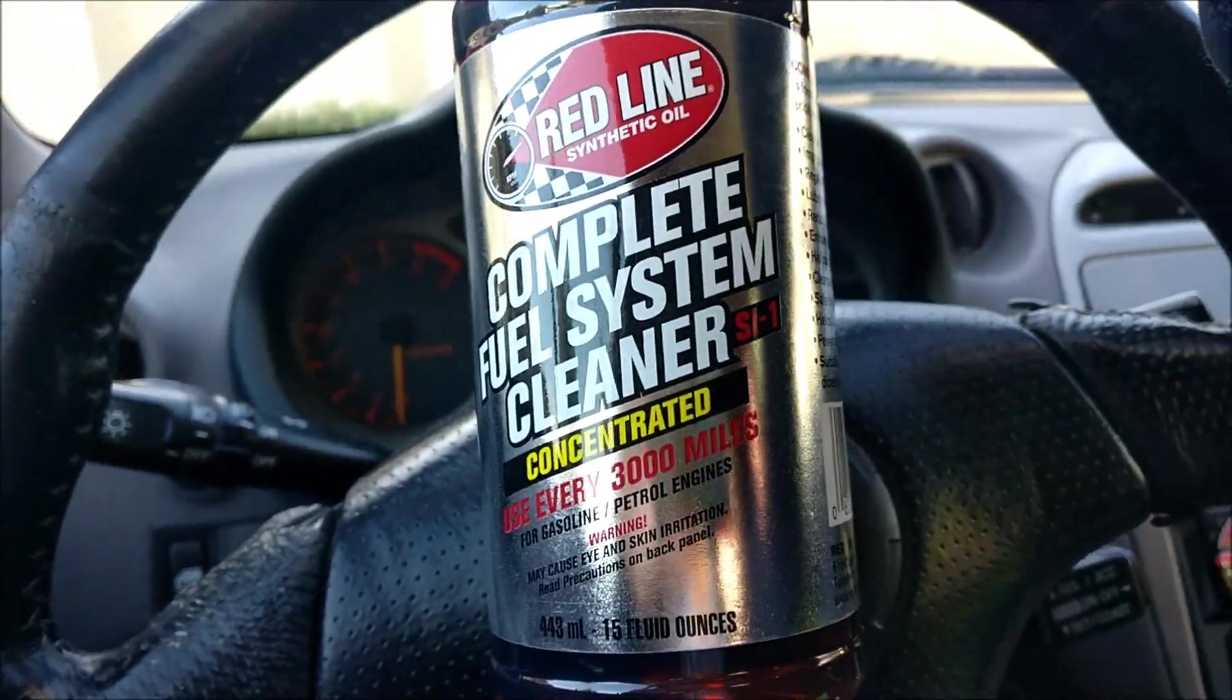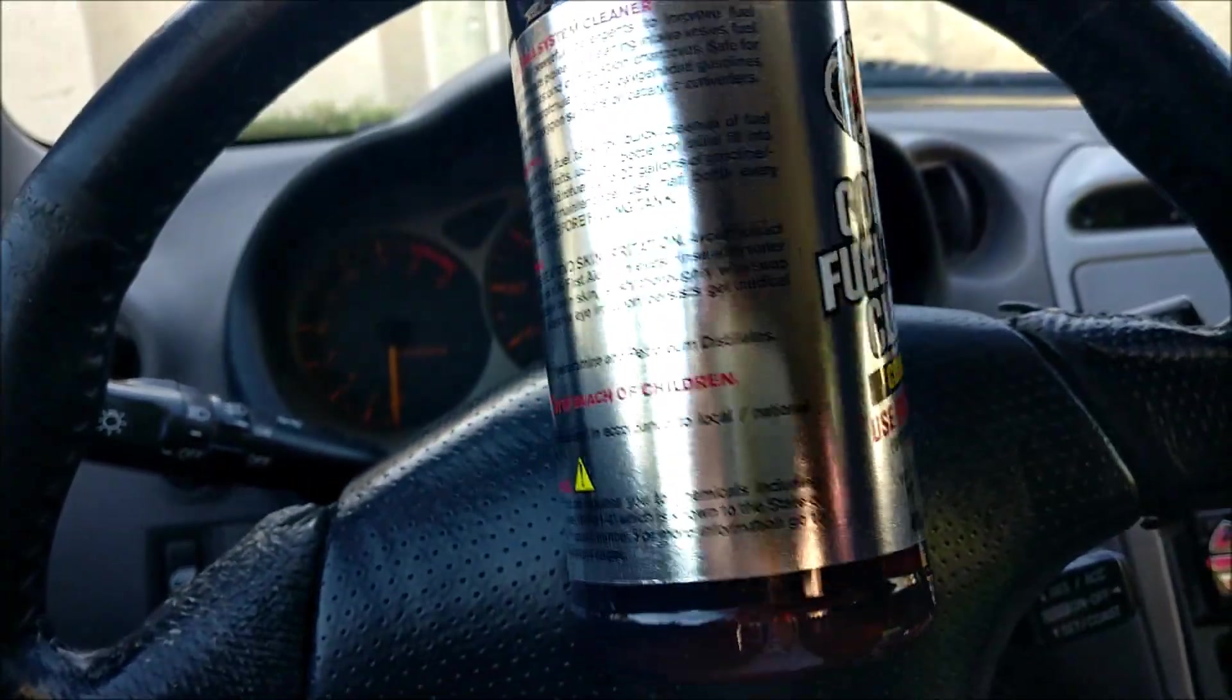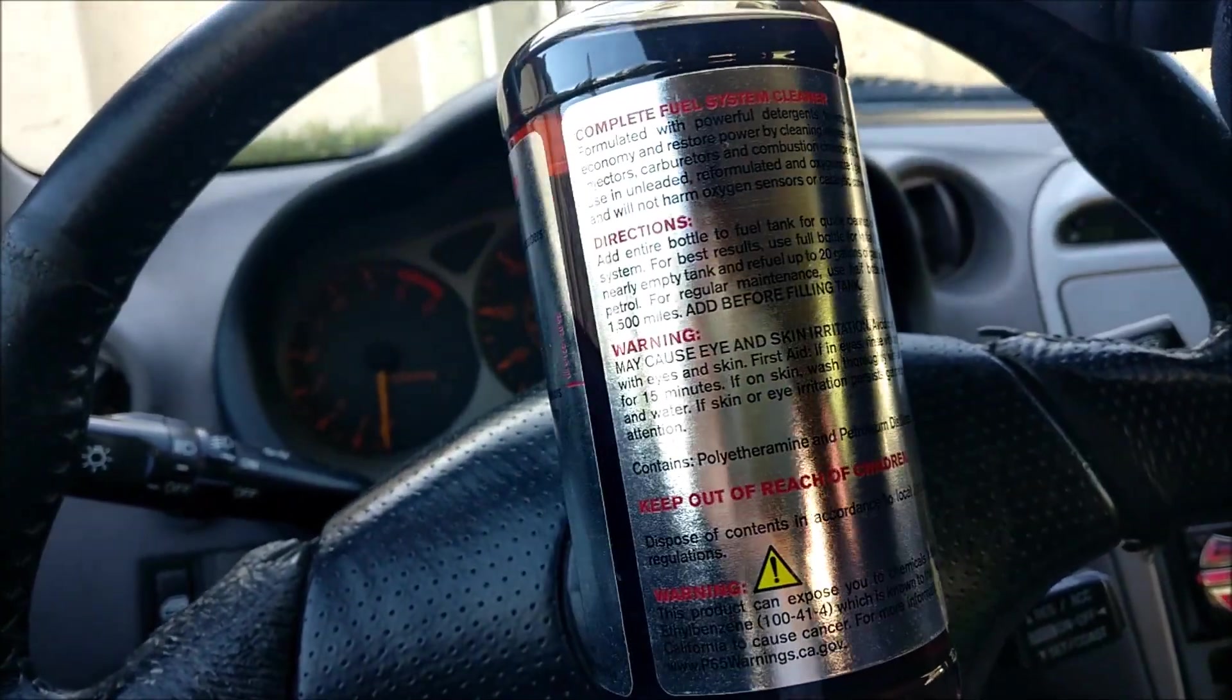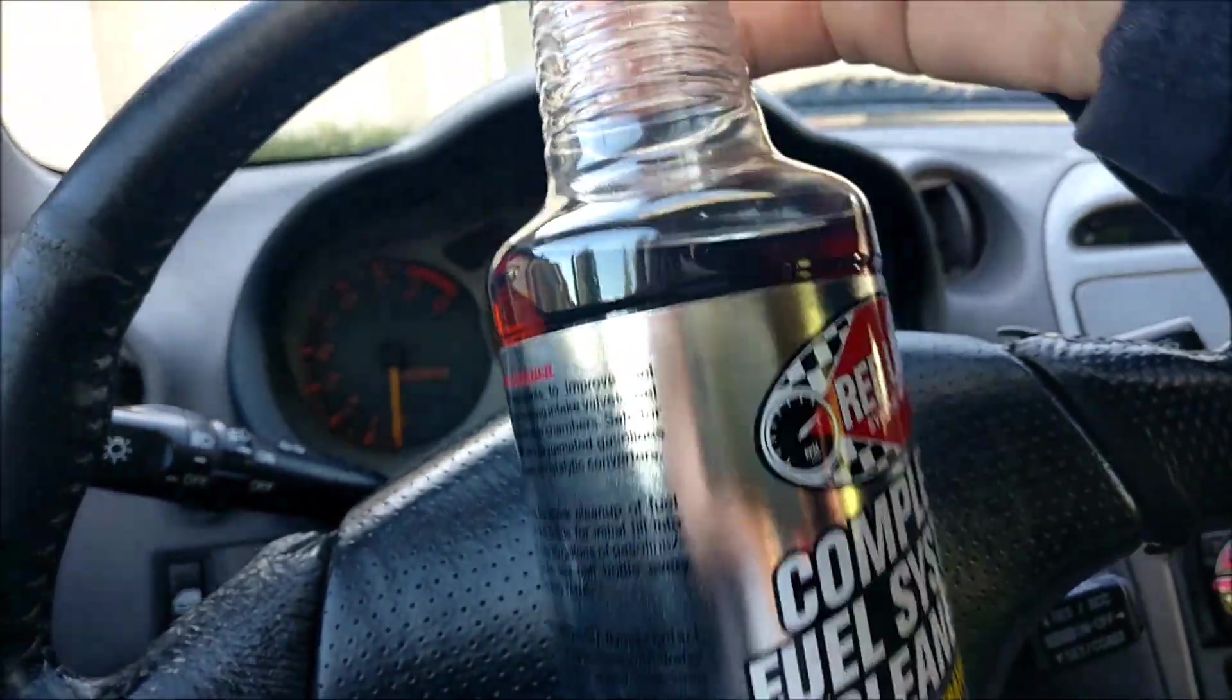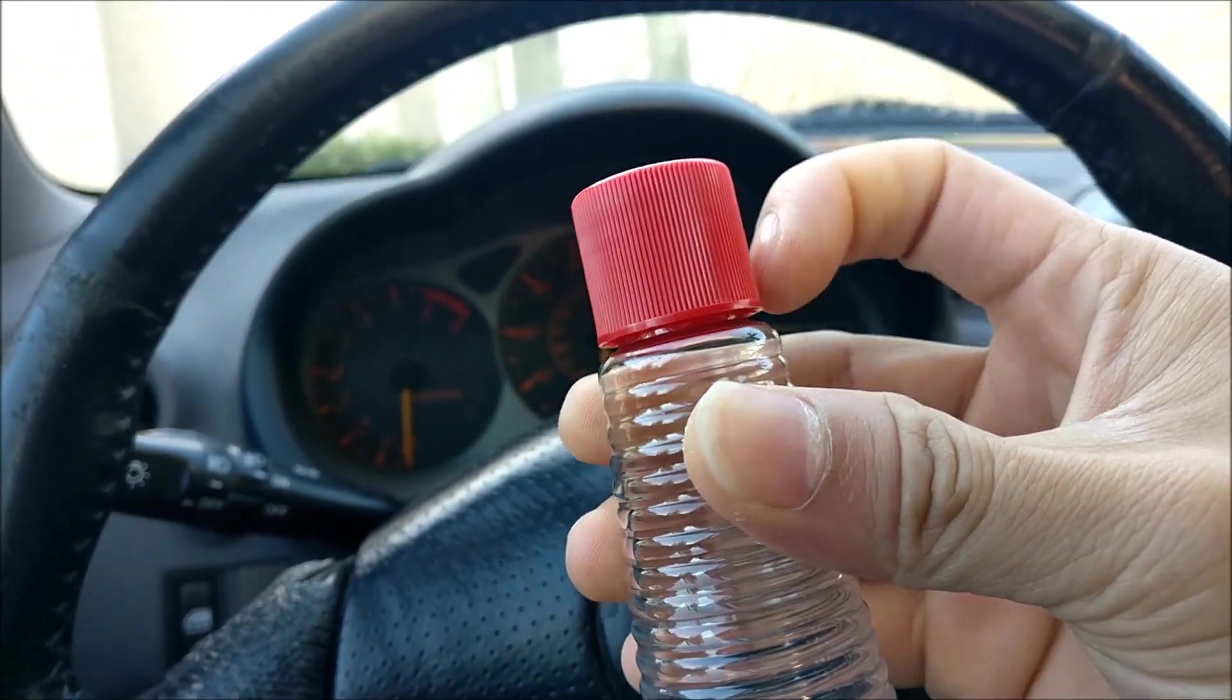Matt here. So this is the third trial after my initial video of testing Redline's fuel system cleaner.